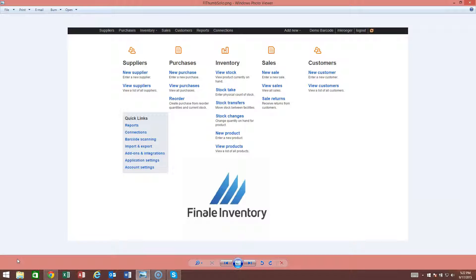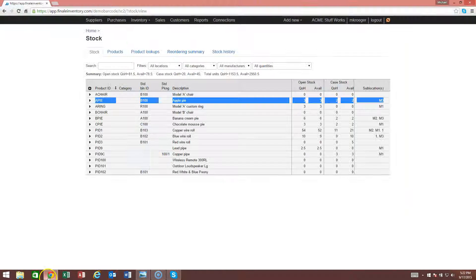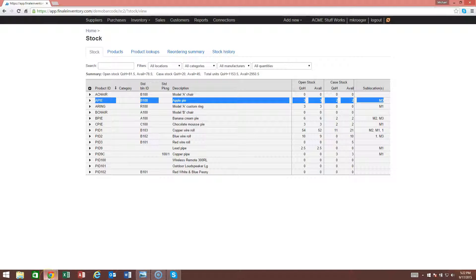It's a very simple and easy to do operation. We'll start from the stock screen in Finale.